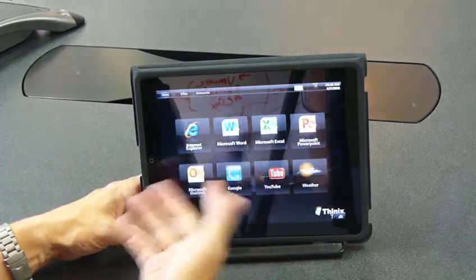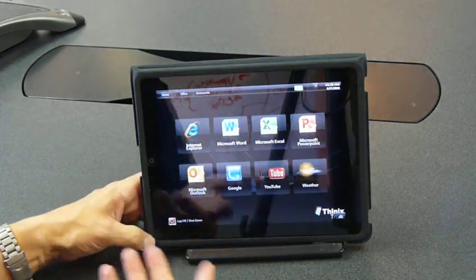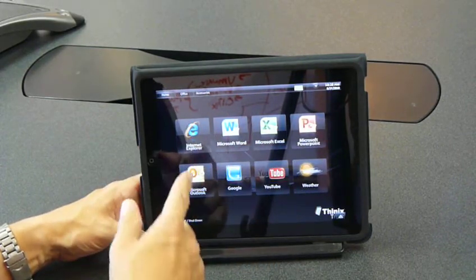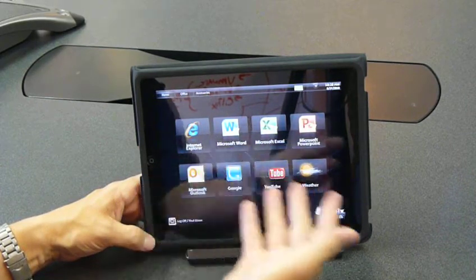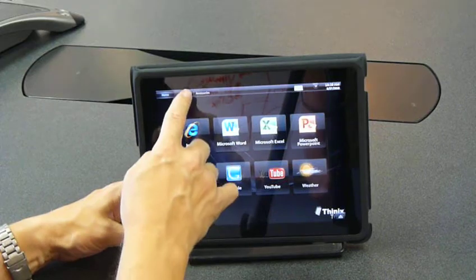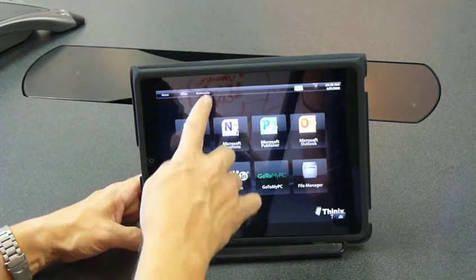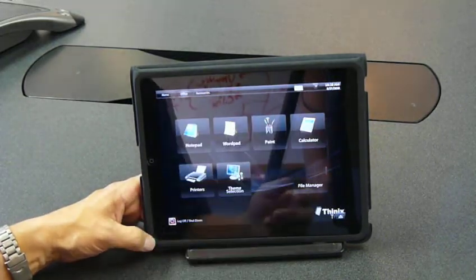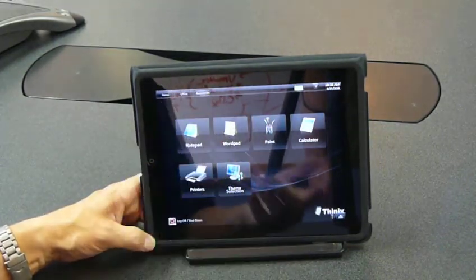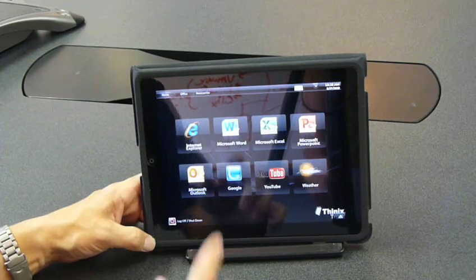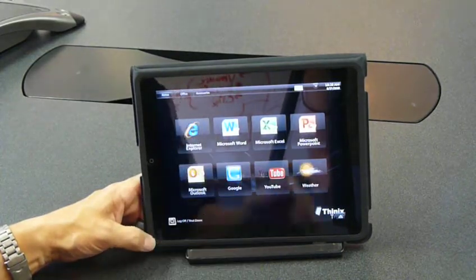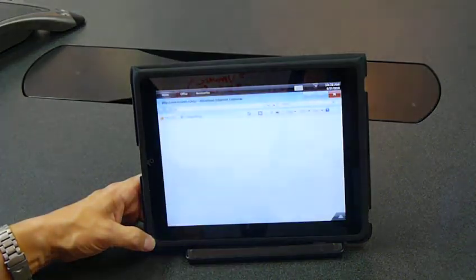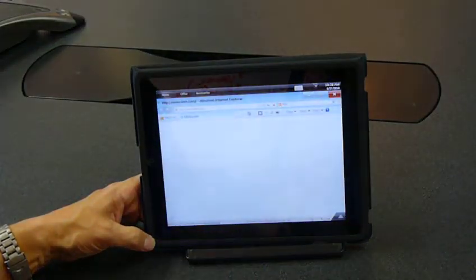This is the Thinix Touch desktop, and in the Thinix desktop we have applications that are grouped into tabs. We have a tab of applications, another tab of applications. With Thinix Touch, we can open an application with a single touch.